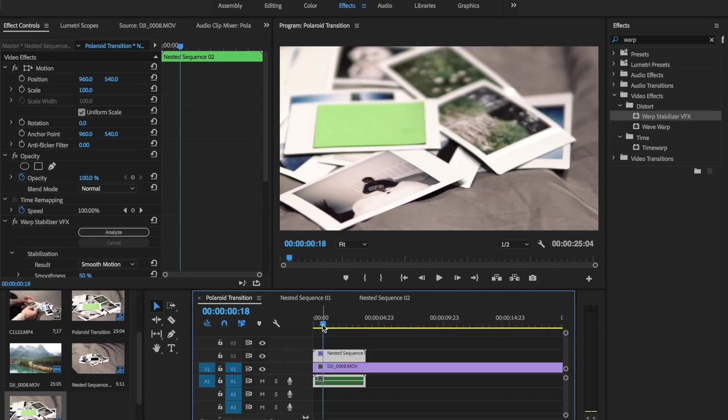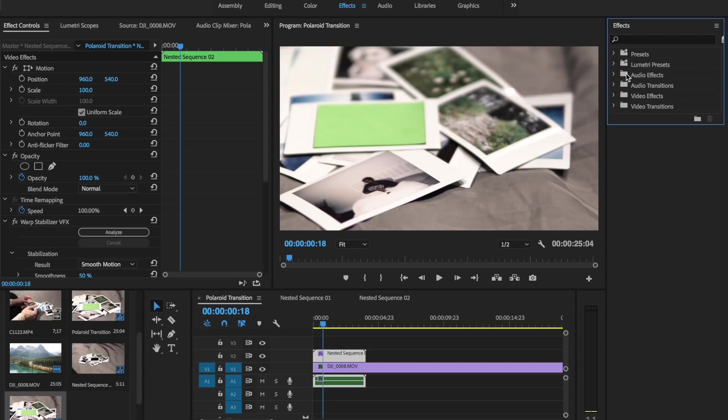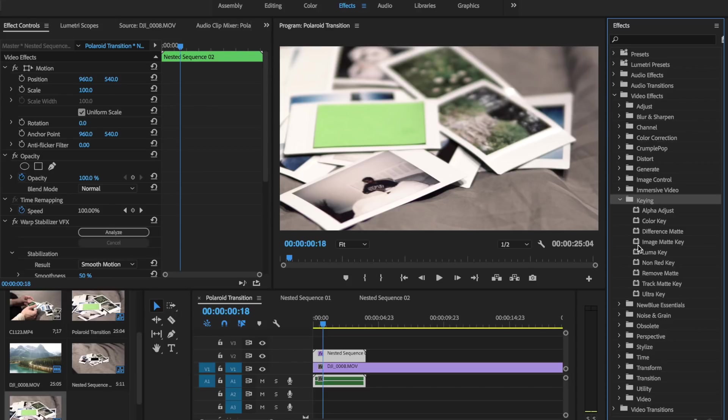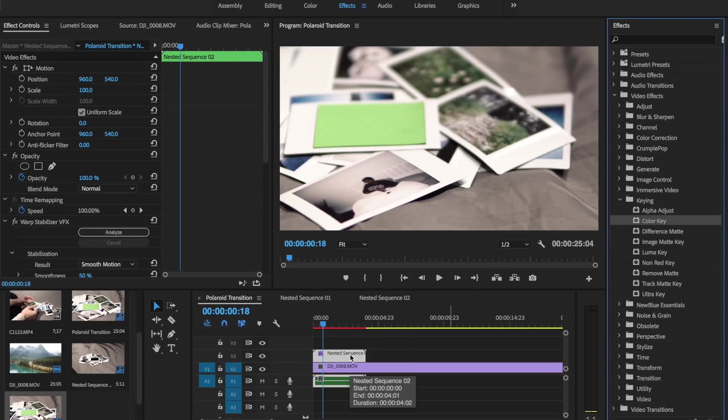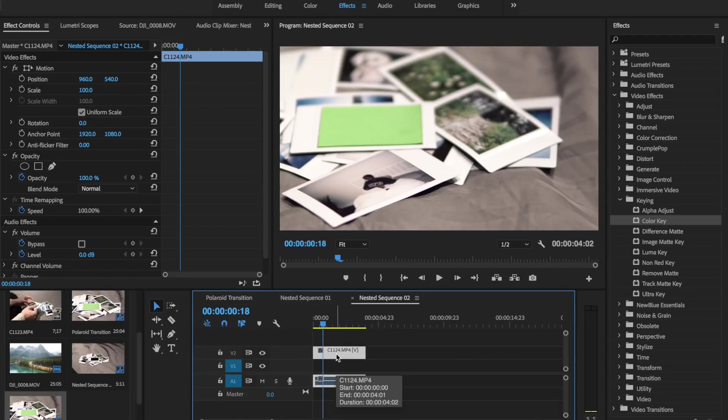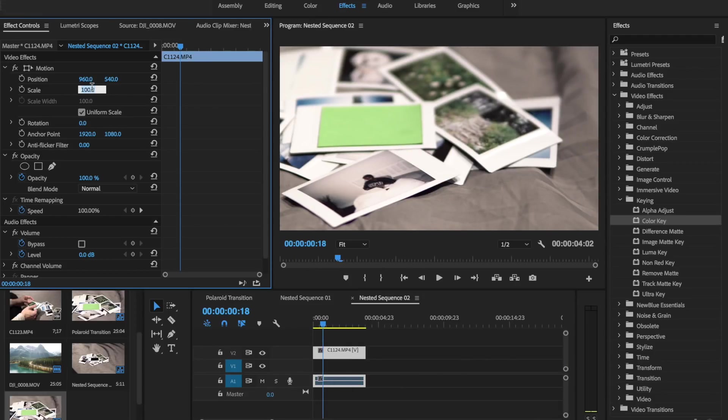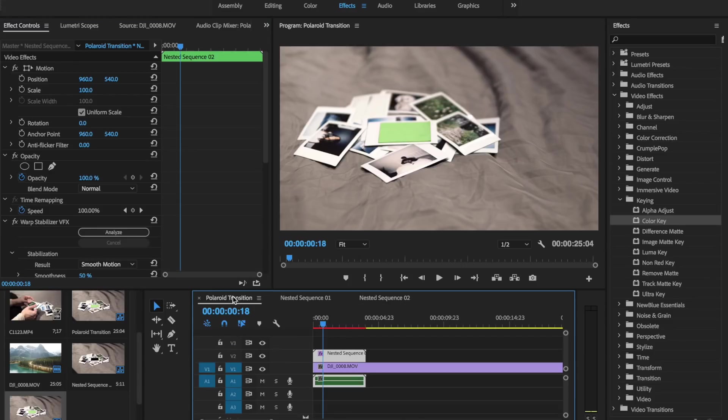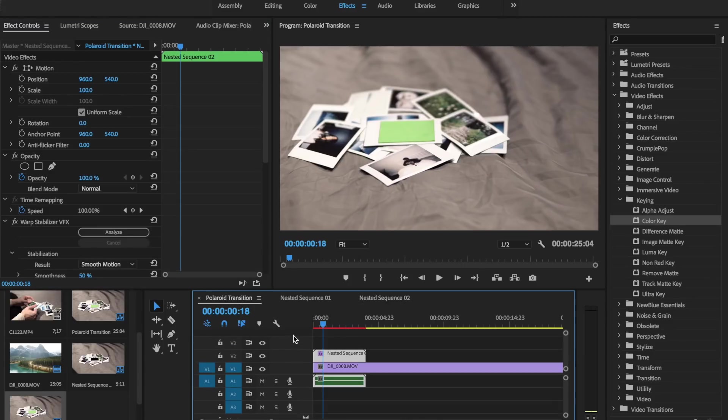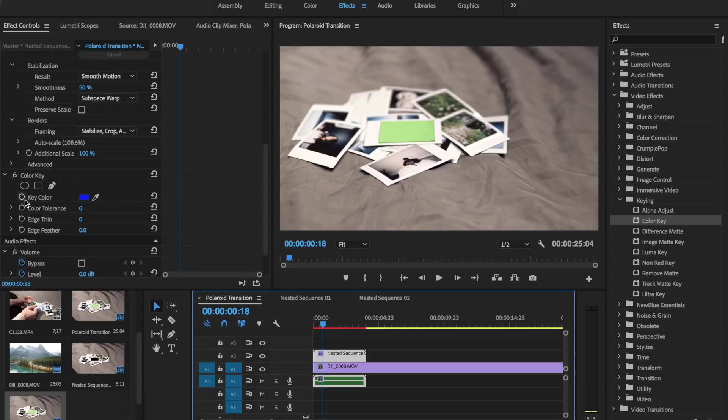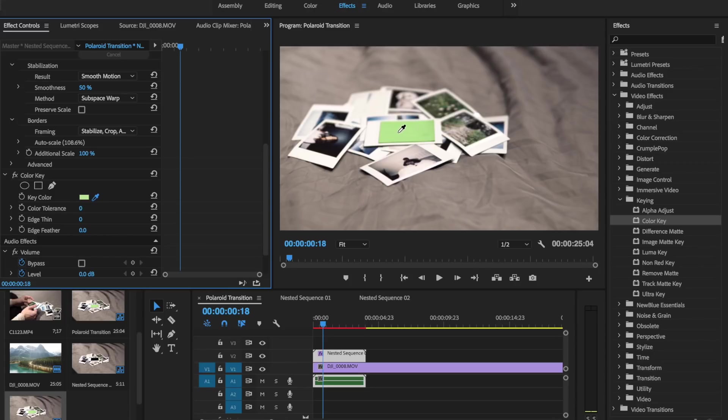So now that that is stabilized we're going to go over to our video effects once again and you're going to look for the key here. So this is under the keying folder and then we're going to go to color key. So this is different than any sort of luma key that we've been doing before which can drag the color key onto our nested sequence here.